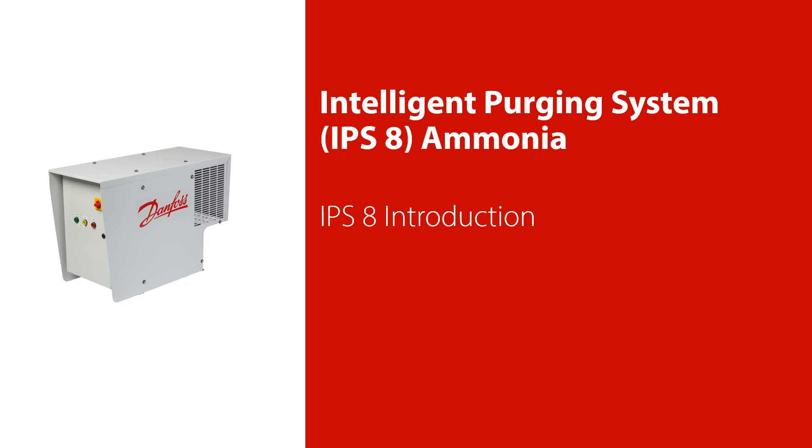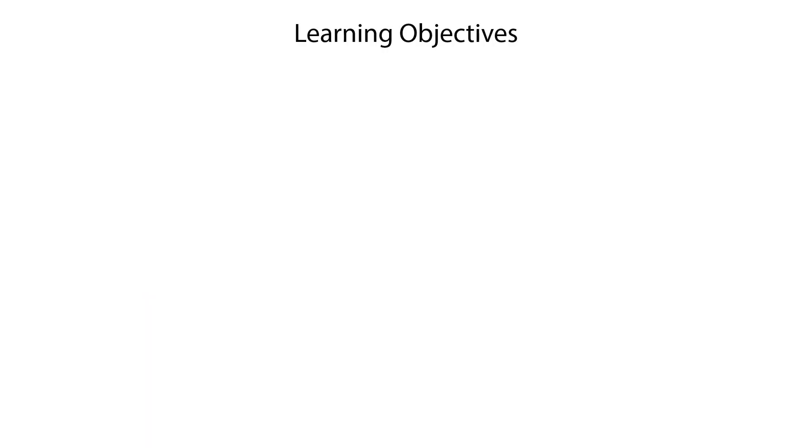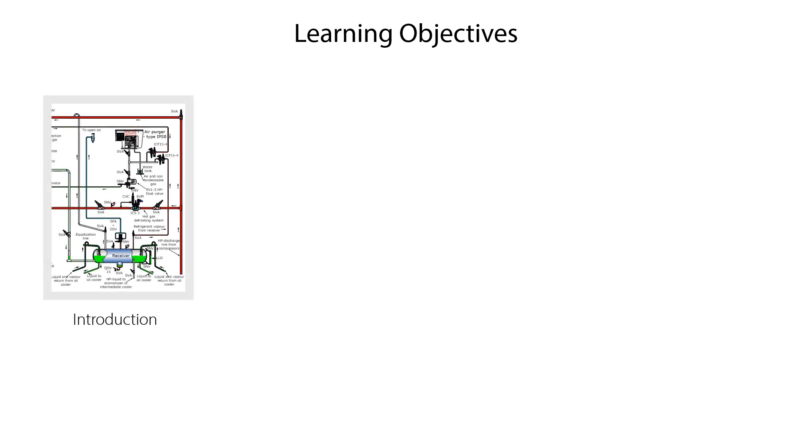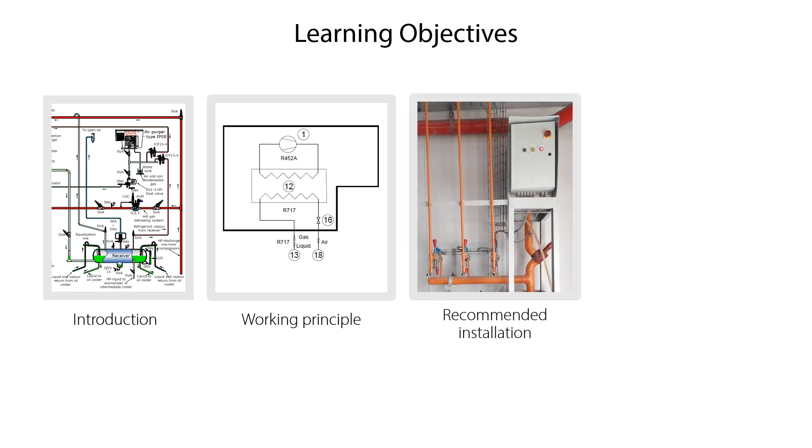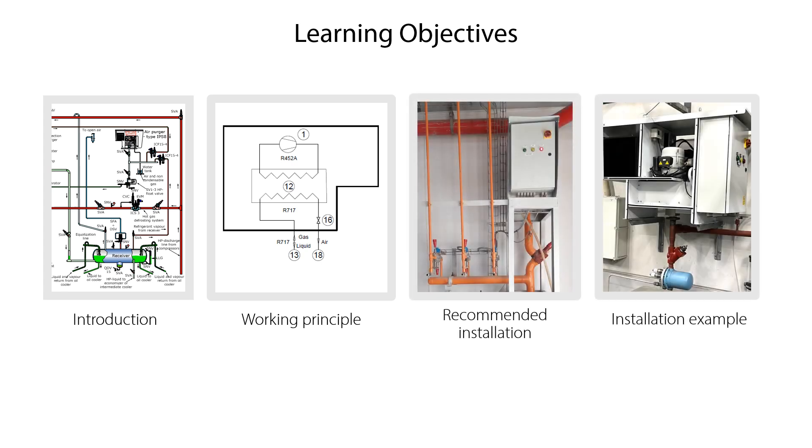Welcome to this video about introduction to the IPS-8 air purger. In this video we will give you a short introduction to the IPS-8, show you the working principle, show you the recommended installation, and finally show you an installation example.